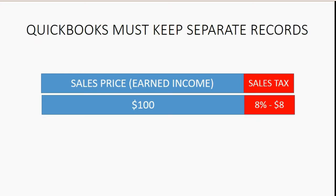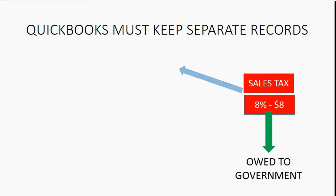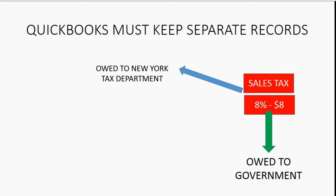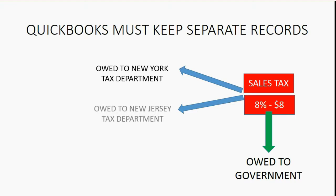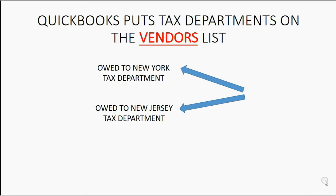QuickBooks must keep separate records of how much is earned by us and how much is actually the sales tax that we owe to the government. Some of the money that we owe to the government is owed to one tax department for one type of sales tax and some of the money that we collected from the customer that we owe to the government could be to a completely different department for a different type of sales tax. We have to know how much money is owed separately to each different department of government.